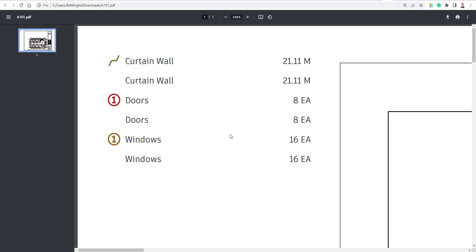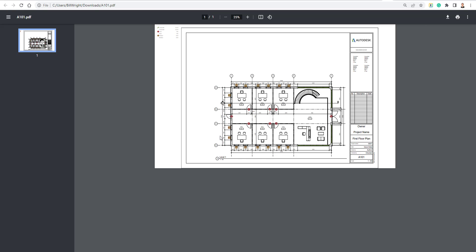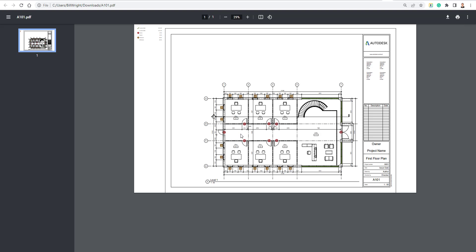Giving you some information. We have eight doors, 16 windows, 21 meters of curtain wall. And yeah, so that's our 5-Minute Friday tip of the week. And I hope everybody enjoyed that. Thank you.